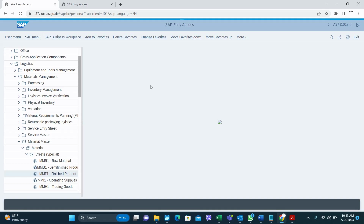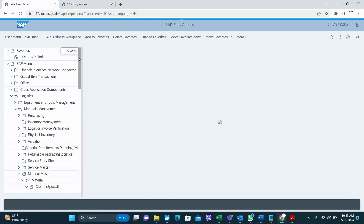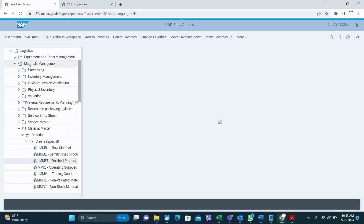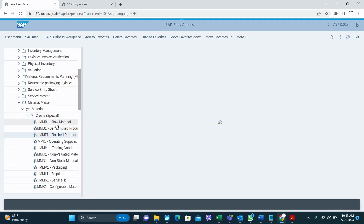This is my SAP screen and this is a web view, that's why the interface is a bit different. If you know the transaction you can directly go there, or you can go to the SAP menu, then to Logistics > Material Management, and here 'Material Master Create Special'. You can see there are different T-codes for different material types: raw material MM R1, MMB1 for the semi-finished product. Likewise there are different T-codes for non-manufactured and trading materials.